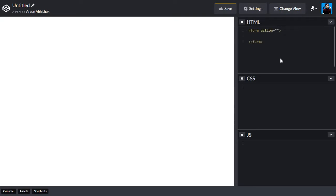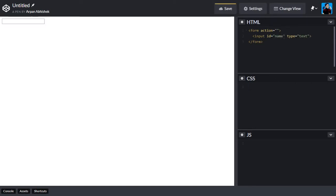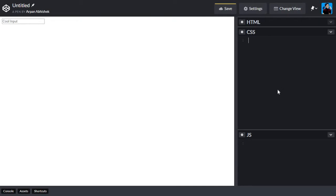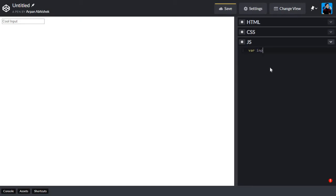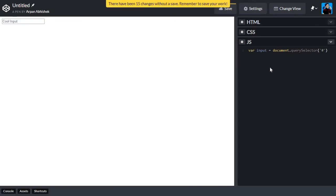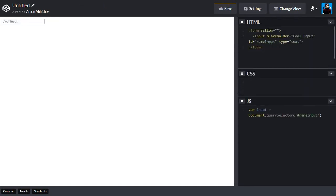So we just need a form with an input of type text. Let's give it an id — we'll call it 'name-input'. Then in JavaScript, we select it using document.querySelector with the id 'name-input'. Just making sure that's 'name-input', yeah.